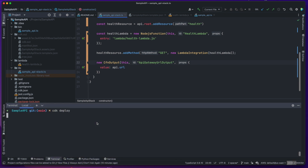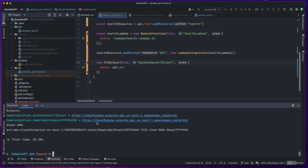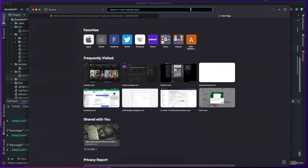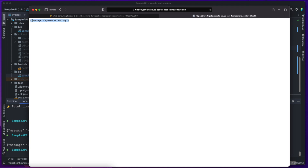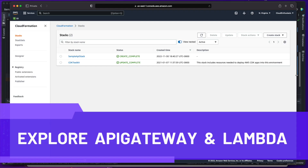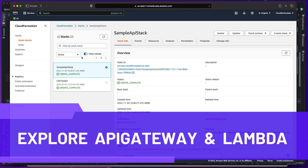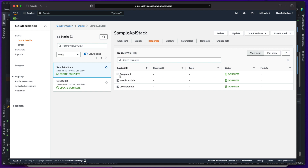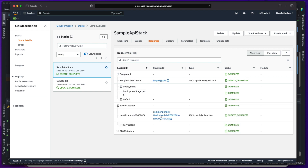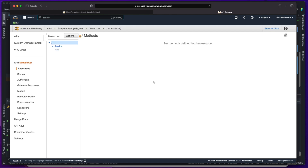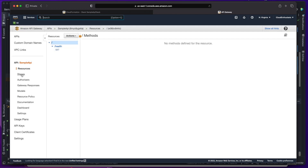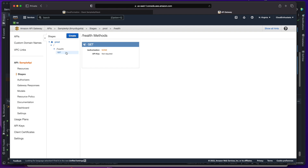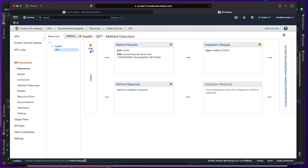Now let's run cdk deploy to deploy the resources to our AWS account. Once deployed successfully, we can invoke the URL in our browser and see our Lambda replying back with the message. It would also be helpful for us to explore the resources via the AWS console. We can look at the provisioned resources in the CloudFormation console. By clicking on the API Gateway, we will see the API Gateway resource with our slash health path. If we go to the stages section, we will see the prod stage created with our endpoints deployed. We can also test our API from the API Gateway interface.